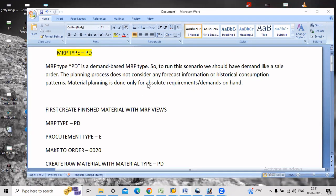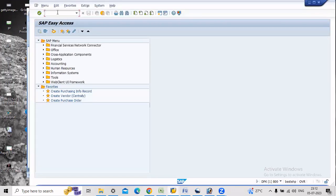Hi friends, welcome to my channel. If you are watching for the first time, please subscribe to my channel. Today's topic is MRP type PD. MRP type PD is a demand-based MRP type. We have to run this scenario if we have demand like sales orders. There is no forecasting data or consumption values with MRP type PD. Now I will show you how we will configure this MRP type.